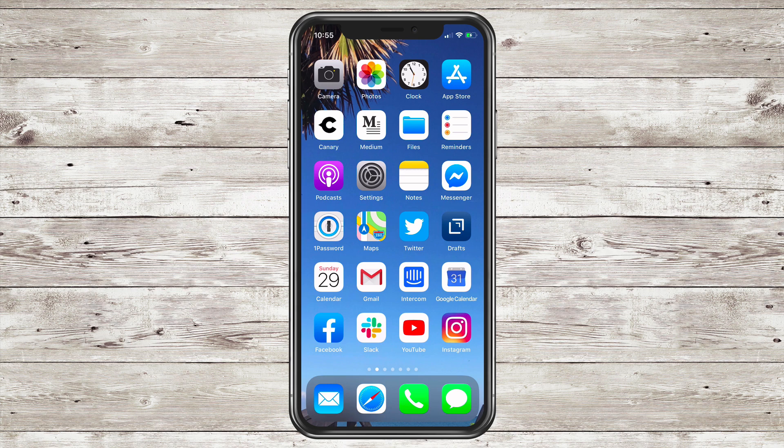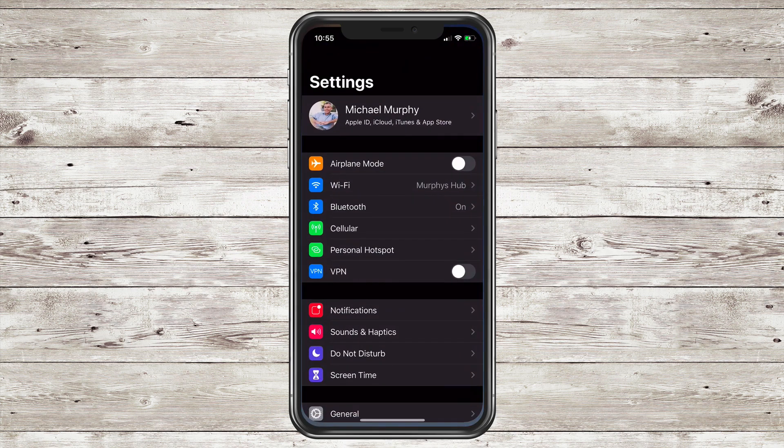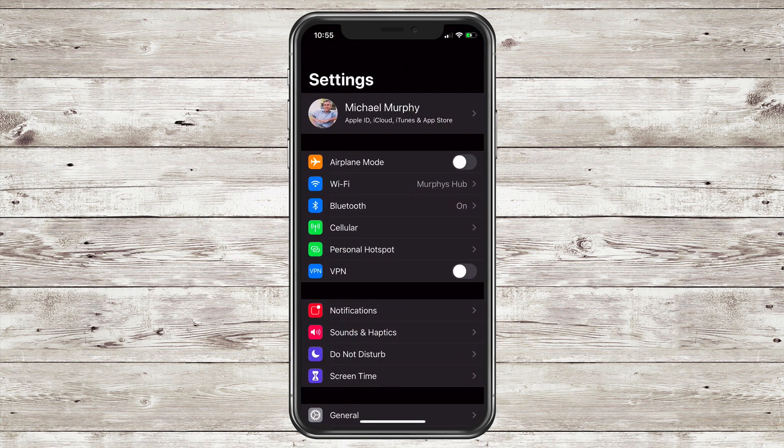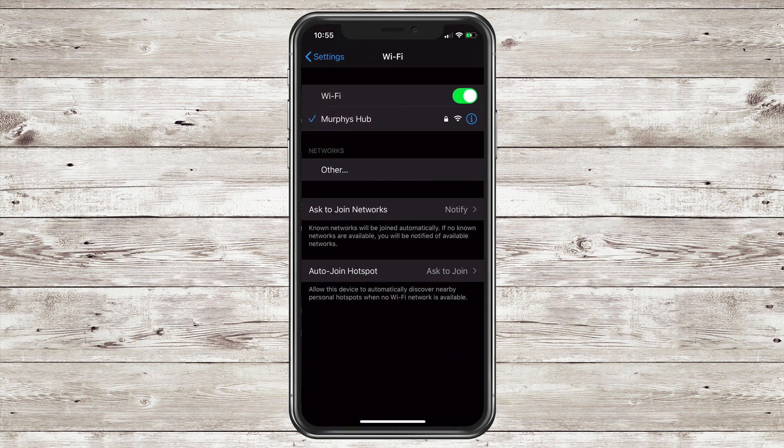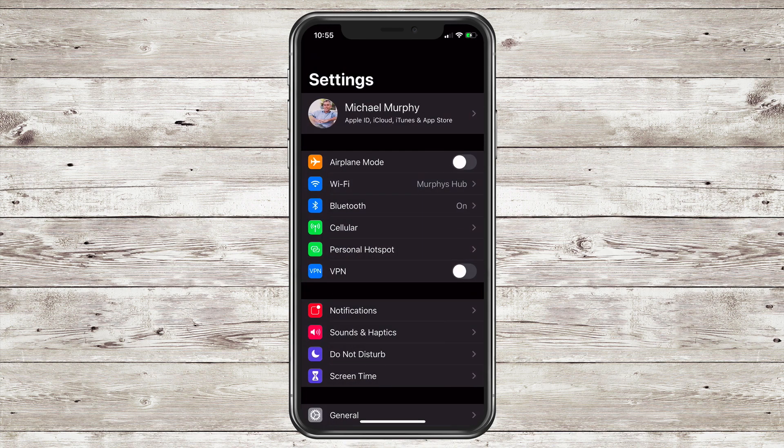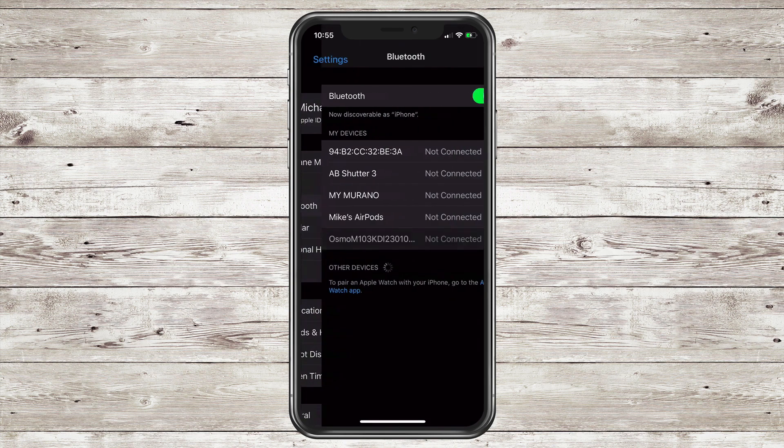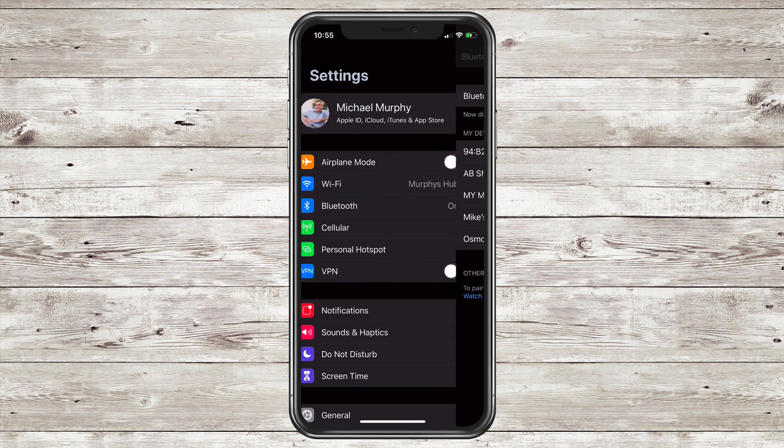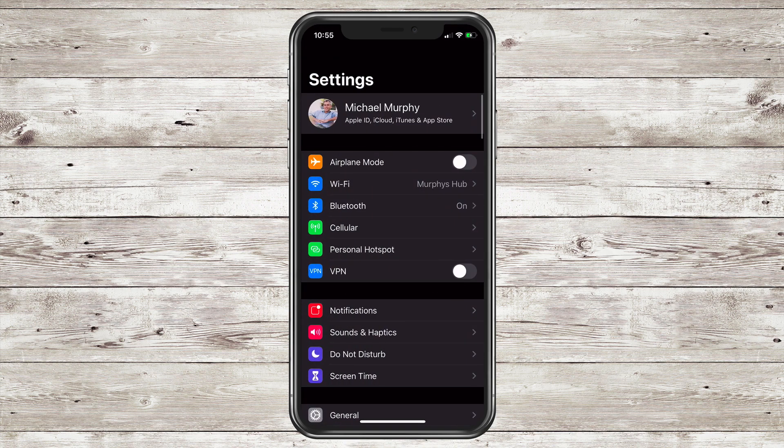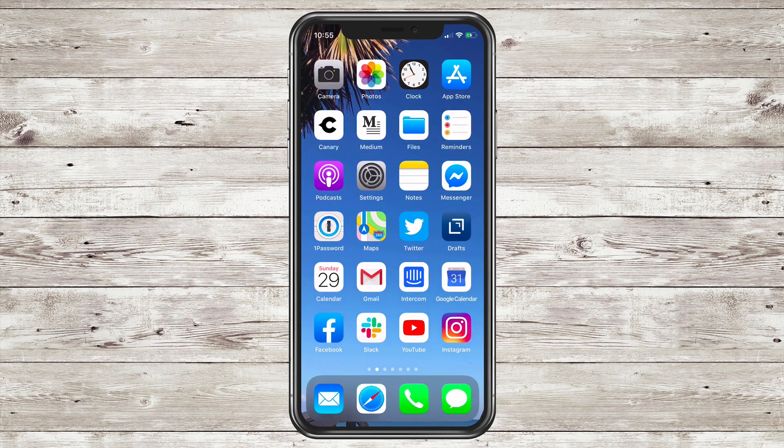In iOS 13 you no longer have to open up the Settings app and then go into WiFi or Bluetooth in order to change your WiFi or Bluetooth settings.